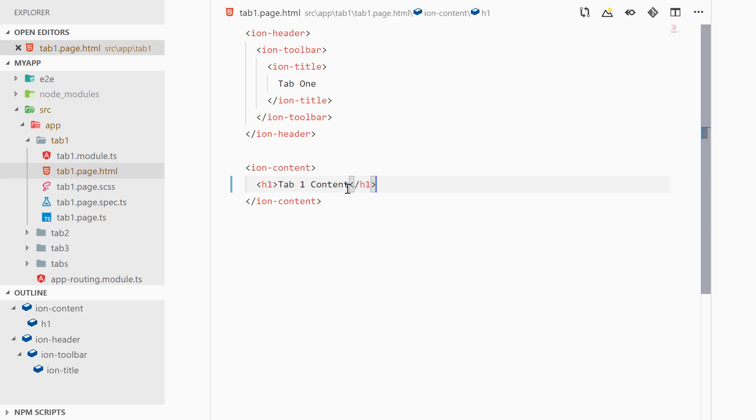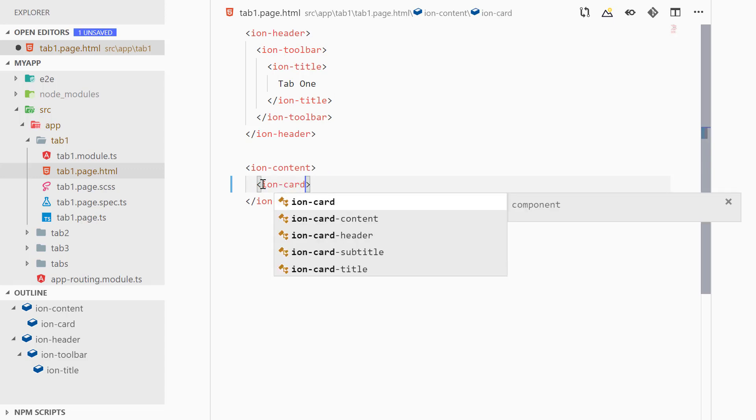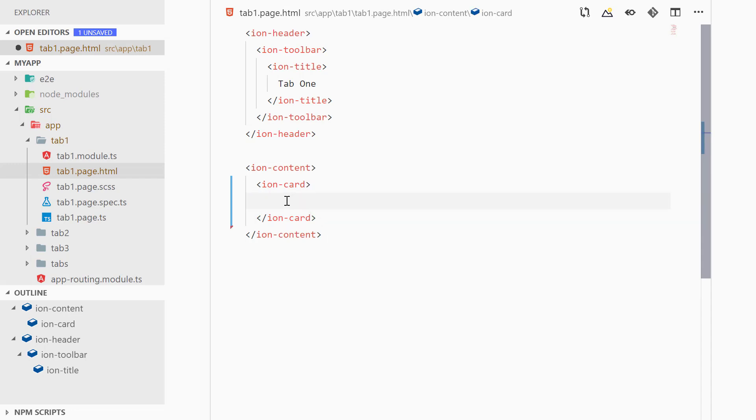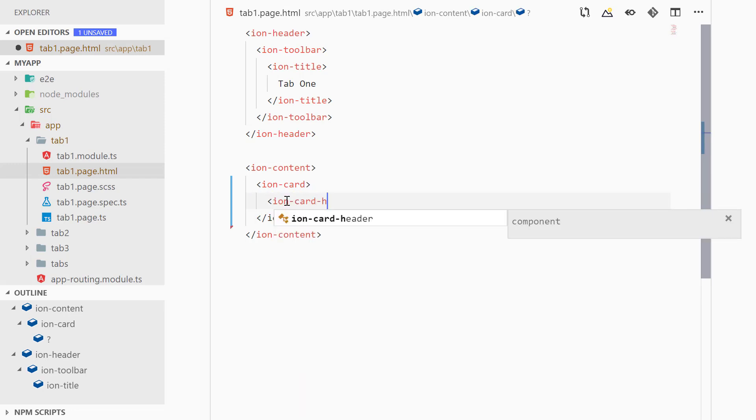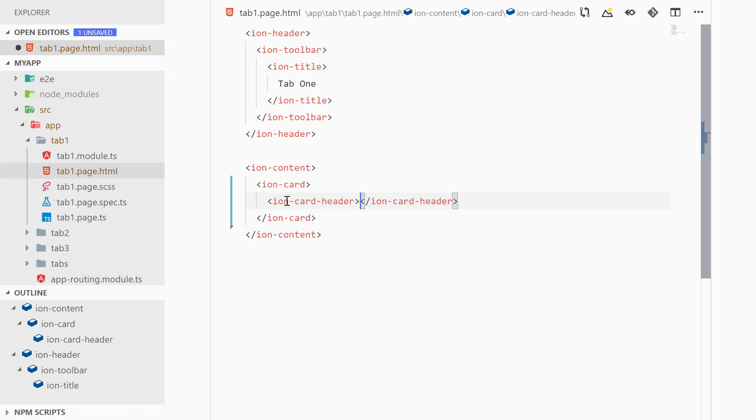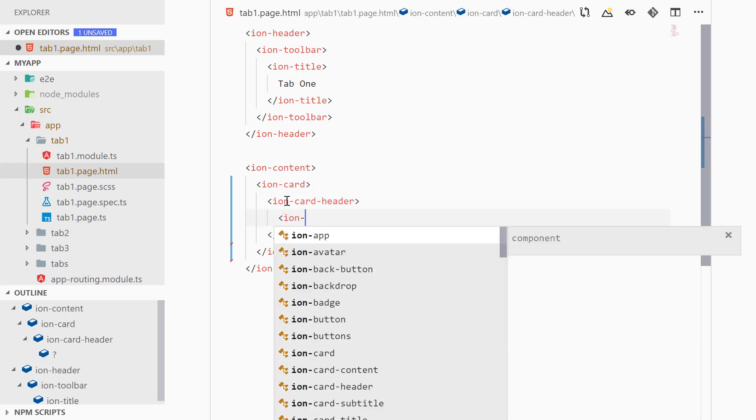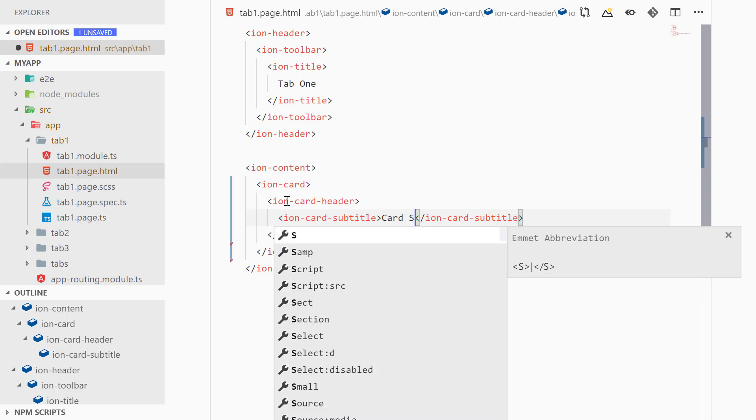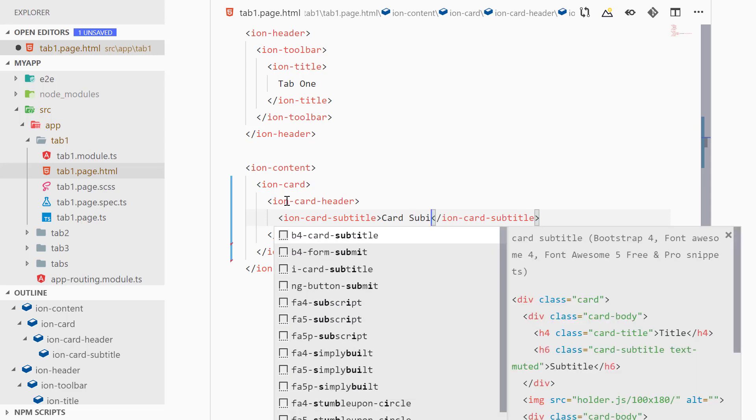Now we can start by creating a new Ionic card component here. So we can add ion-card. We need to remove that last tag and then after that we can add ion-card-header.